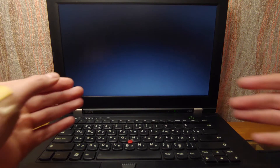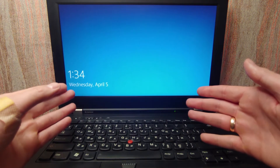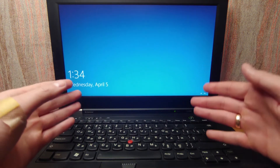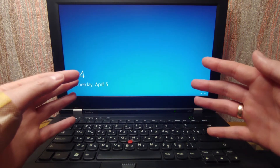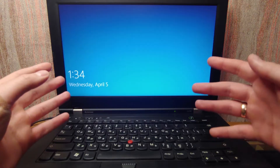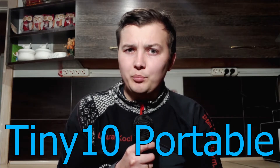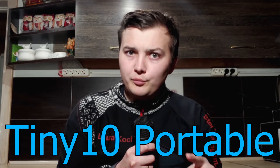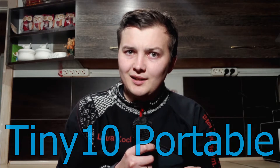Isn't that cool that you have the opportunity to run Windows 10 portable from your USB stick? Do you want to know how to run Tiny 10 portable from your USB stick? Literally the same Windows 10 but the light version?